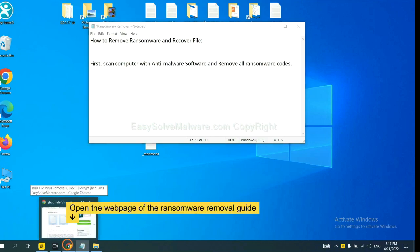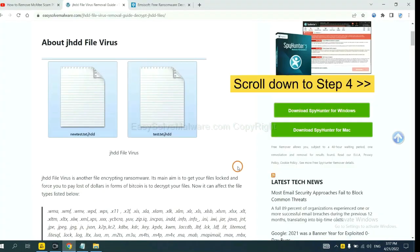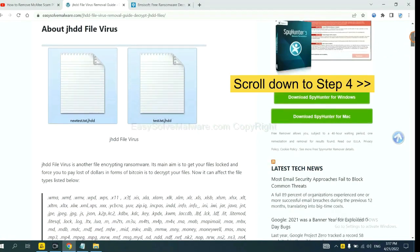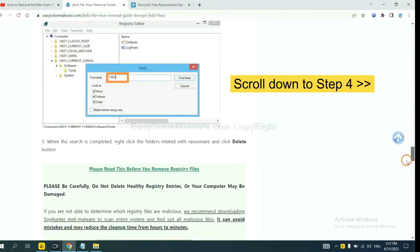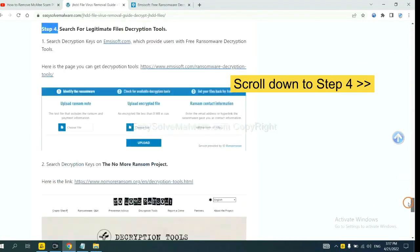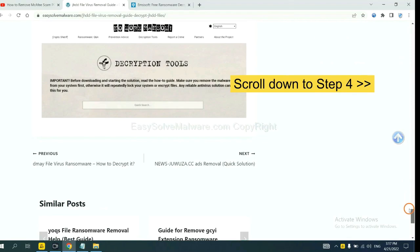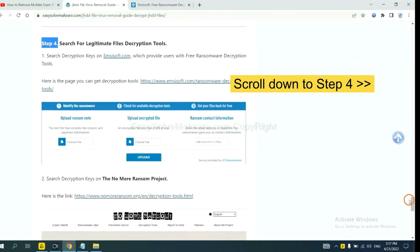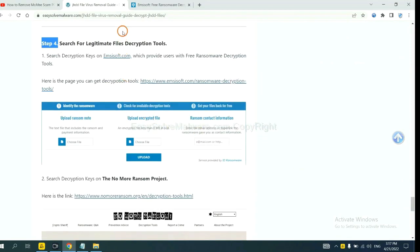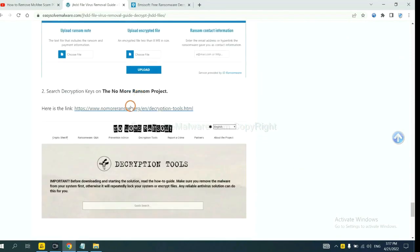Open the page where you downloaded SpyHunter 5 and scroll down to step 4. Here you can see the link for ID Ransomware and the link for No More Ransom.